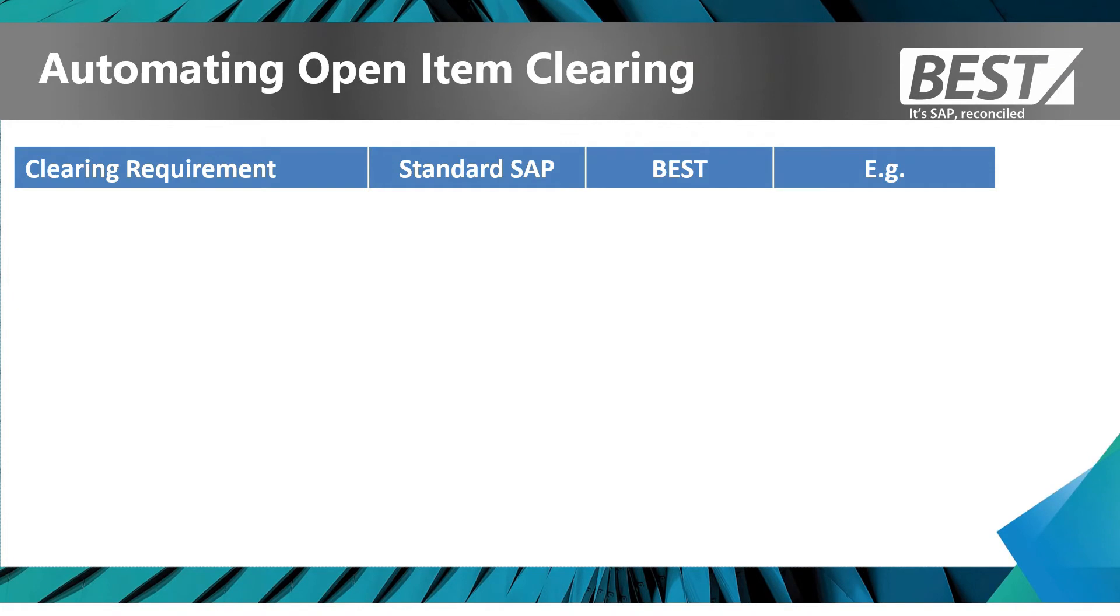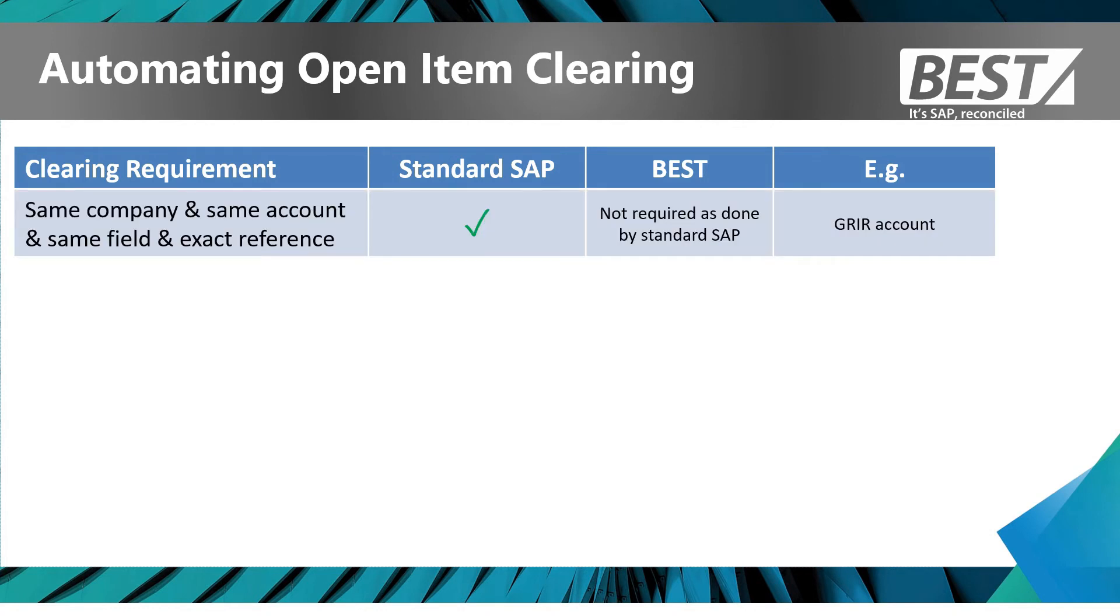Let's discuss all the different automatic open item clearing requirements and how we can now meet those. The first one is where SAP does it perfectly: if it's the same account, same company code, same field, exact same reference. SAP does this very well and there's no requirement for any other software.